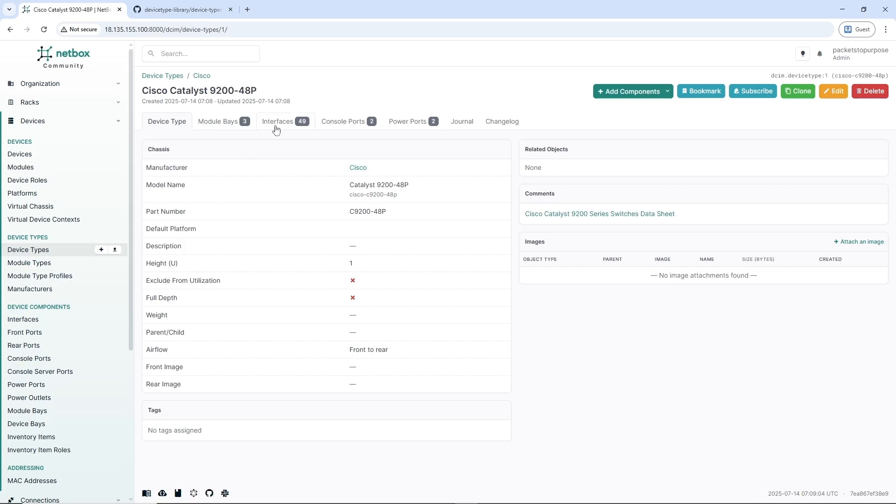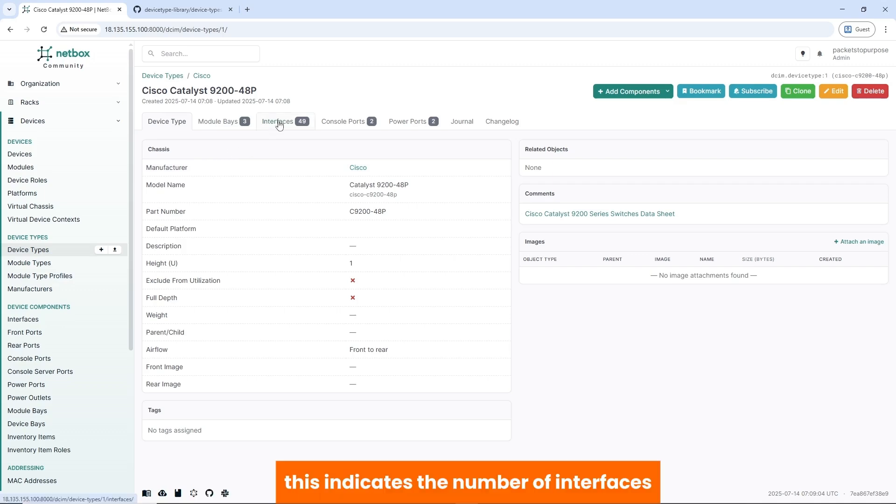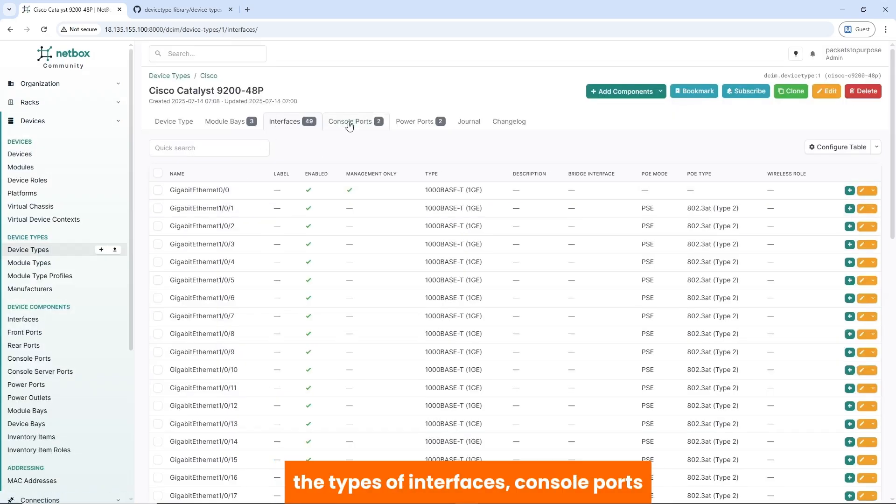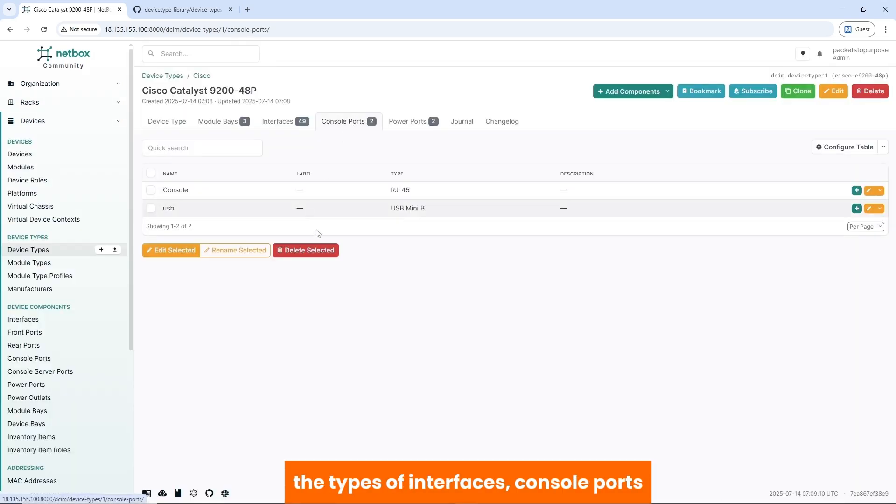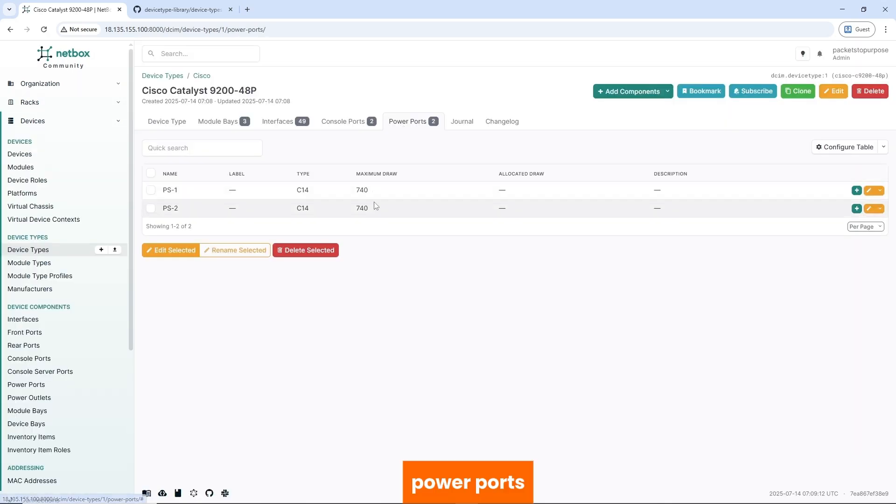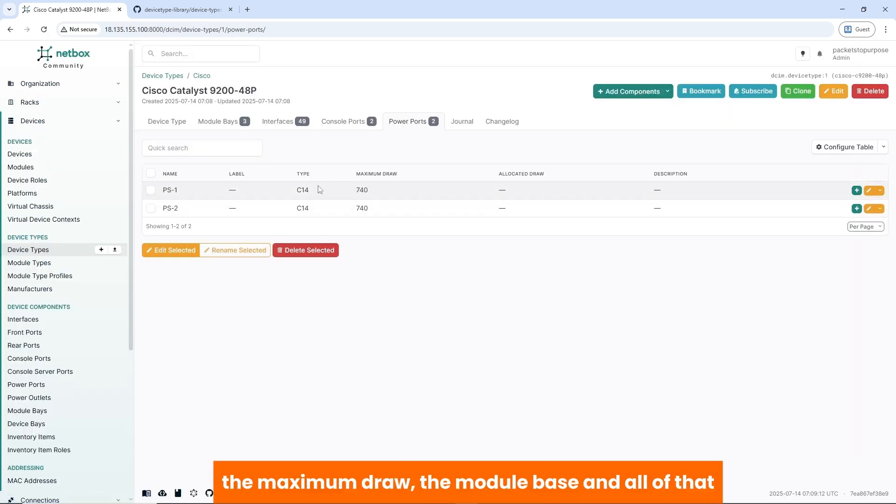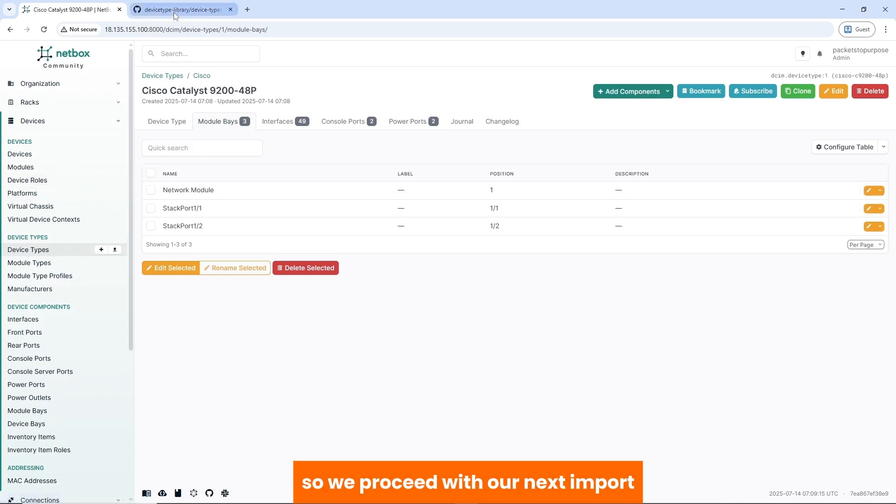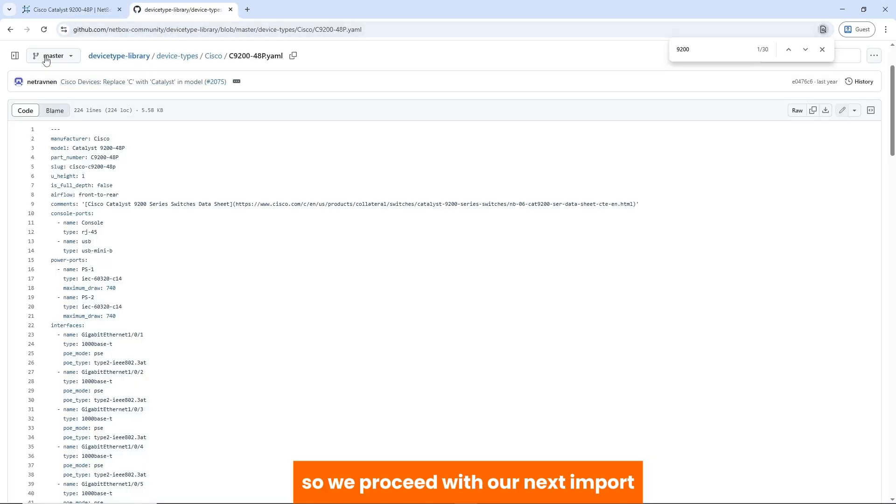So we have our device type imported. And as you can see, this indicates the number of interfaces, the types of interfaces, console port, power port, the maximum draw, the module base, and all of that. So we proceed with our next import.